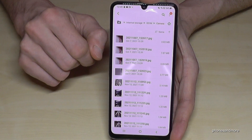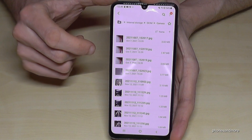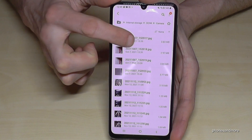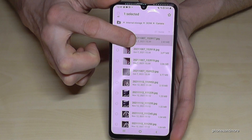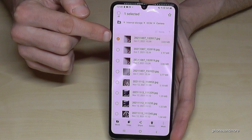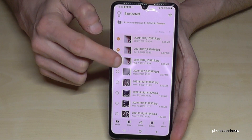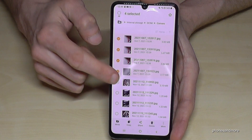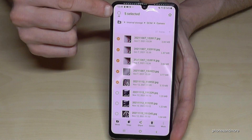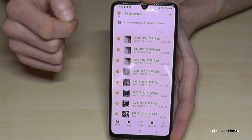Long press the picture or video you want to transfer — it will be marked. Now you can also select other ones, or if there are many, just go here to select them all.